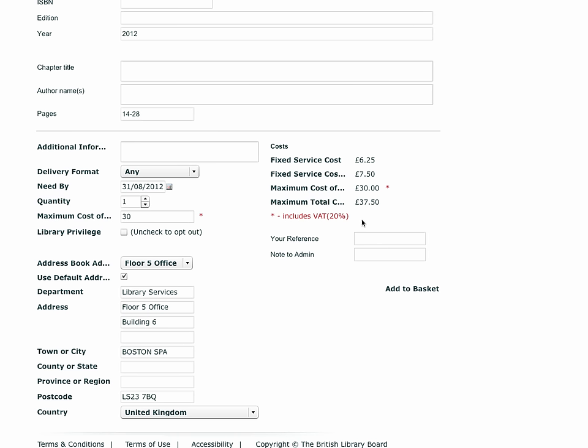You can select a delivery address from your address book or enter an alternative address for delivery and enter a reference number and, where appropriate, a note to the administrator. With both of these premium services, it would be worth you searching the BLDSS stock database before submitting the premium service.